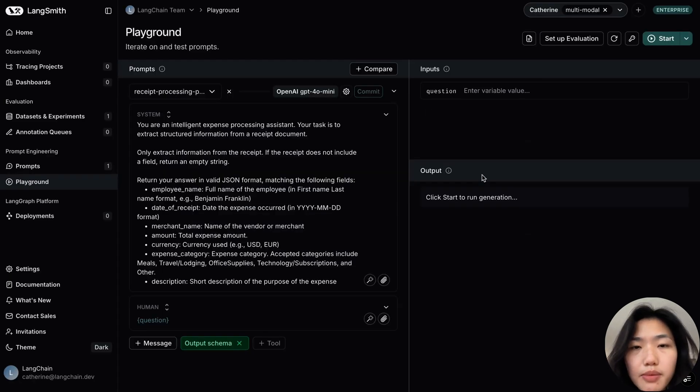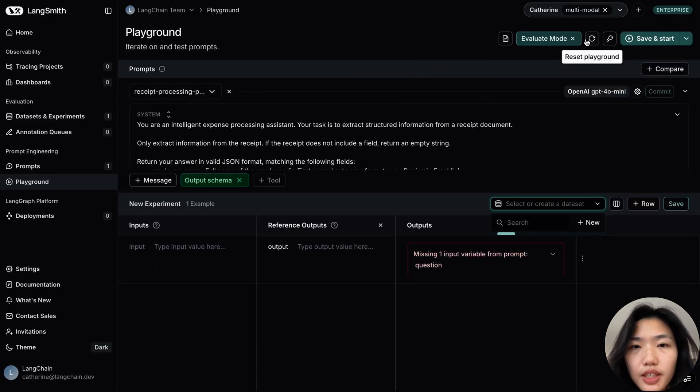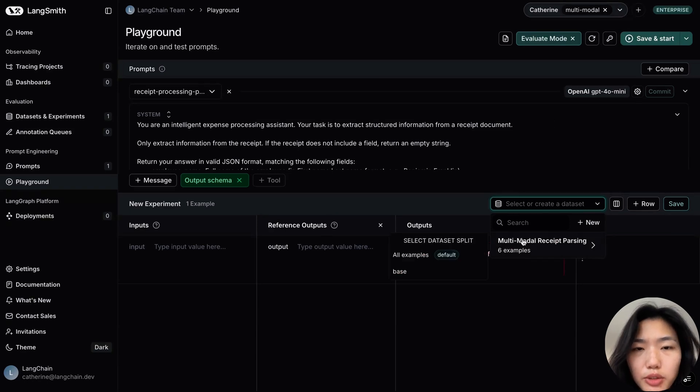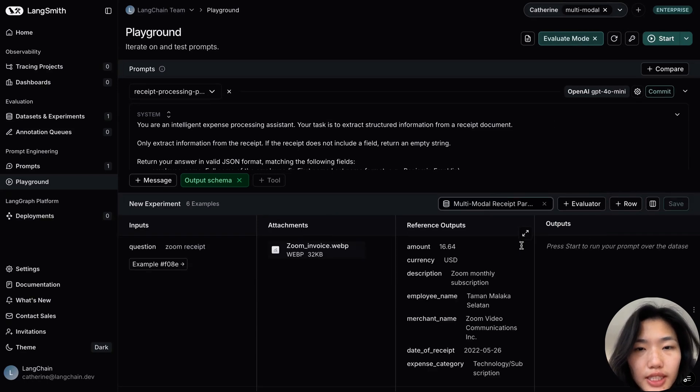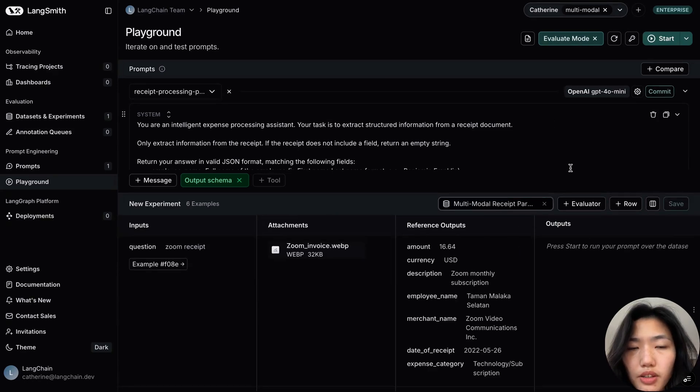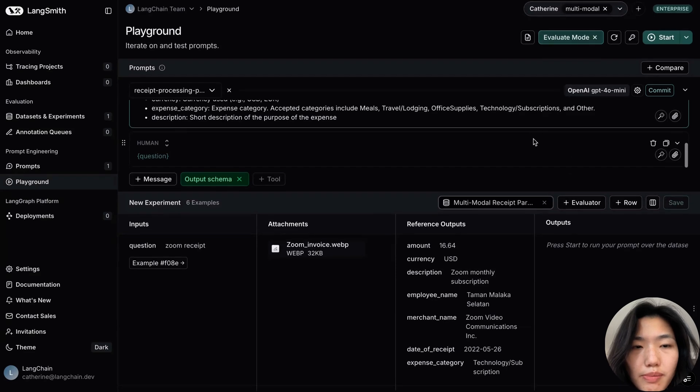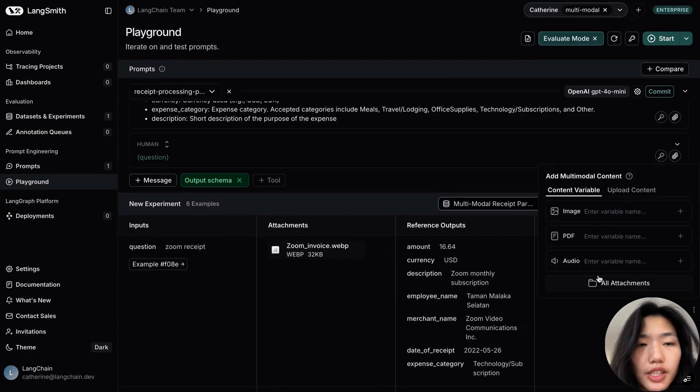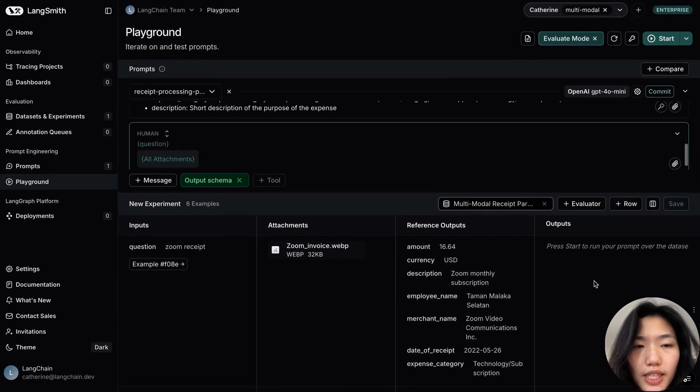With the dataset and a prompt to test on, we're ready to set up evaluation. Clicking on the setup evaluation button, this first prompts me to select our most recently created dataset. And here, scrolling to the bottom, along with the human message, I can choose to select all the attachments from the dataset.